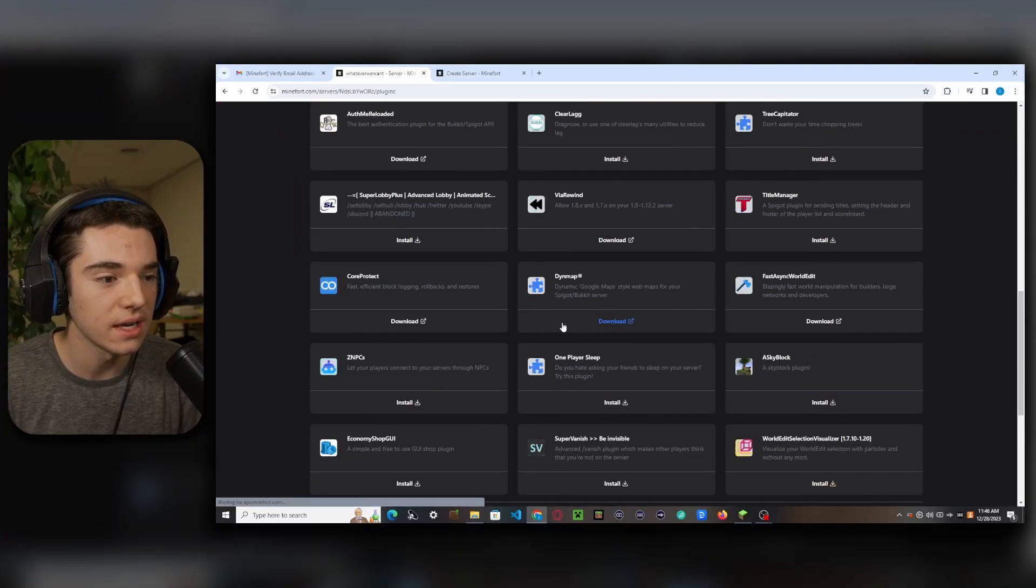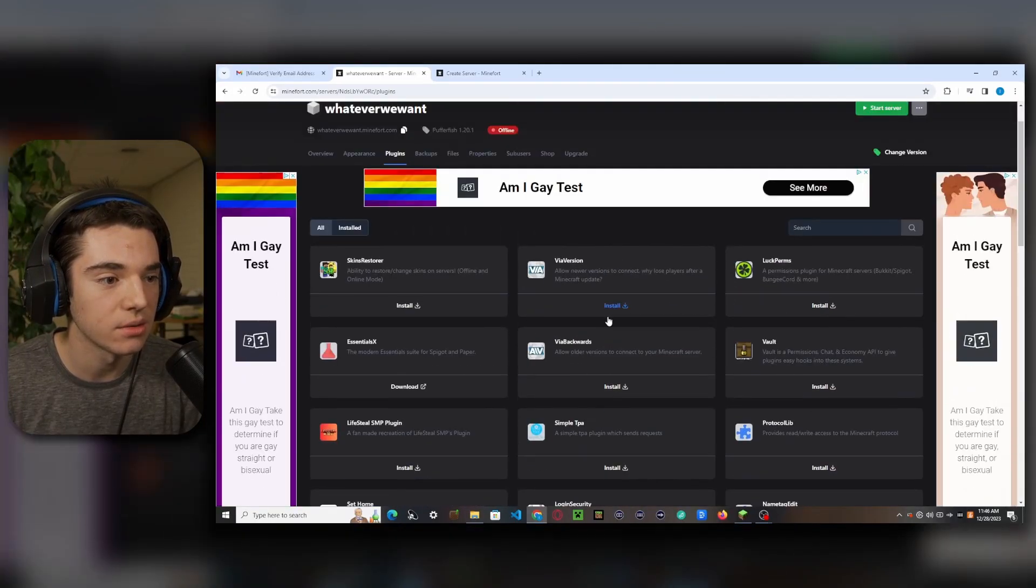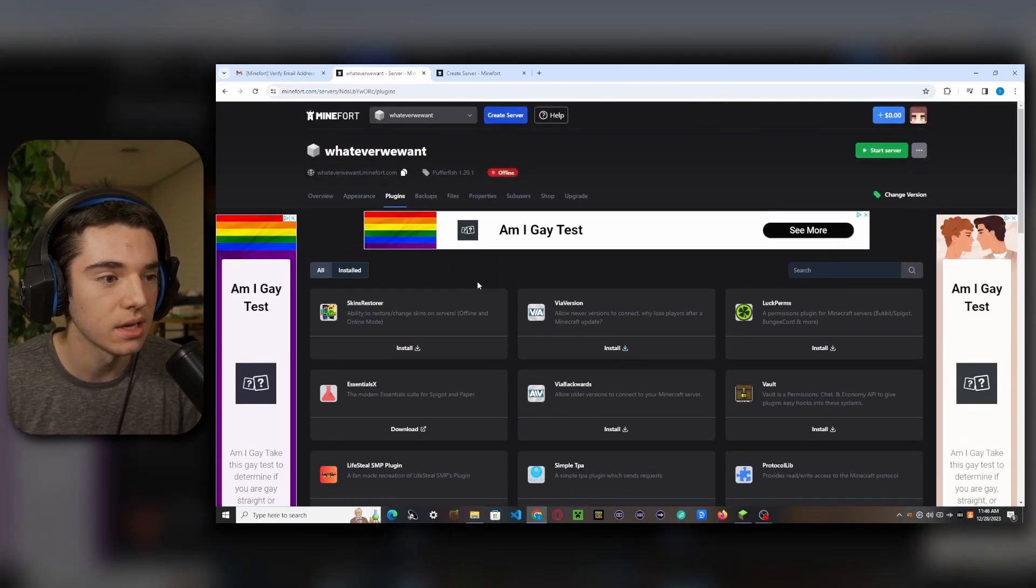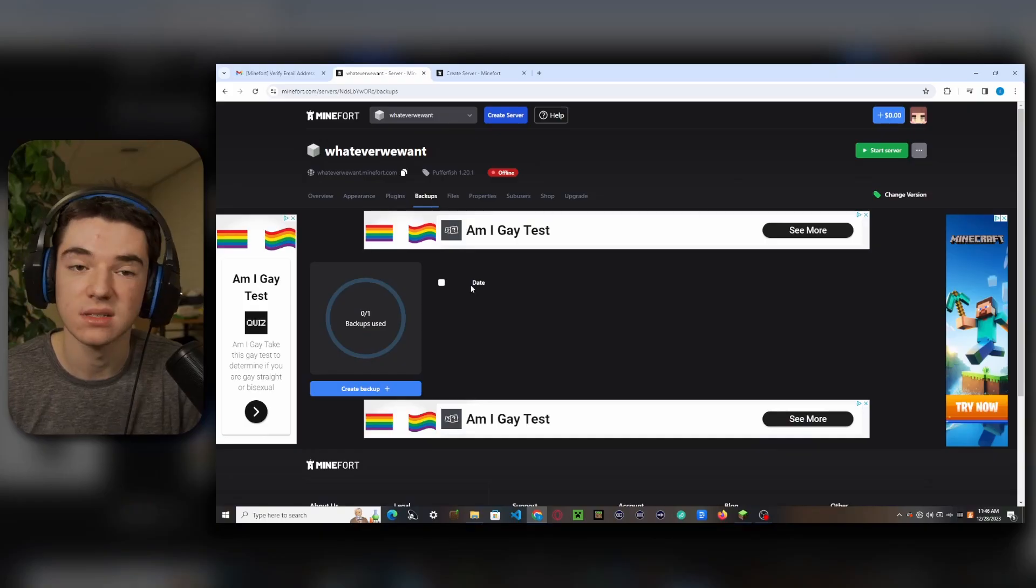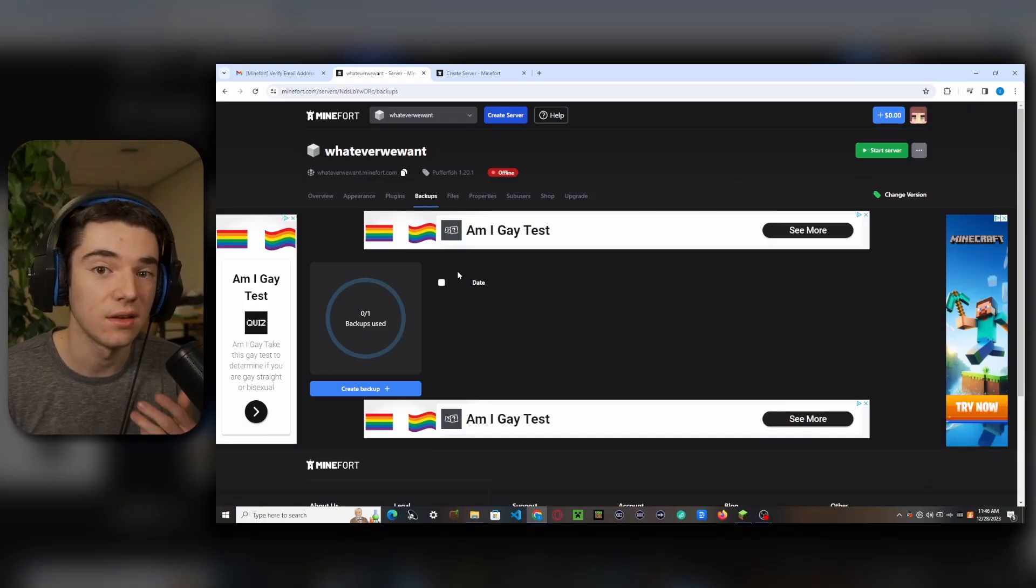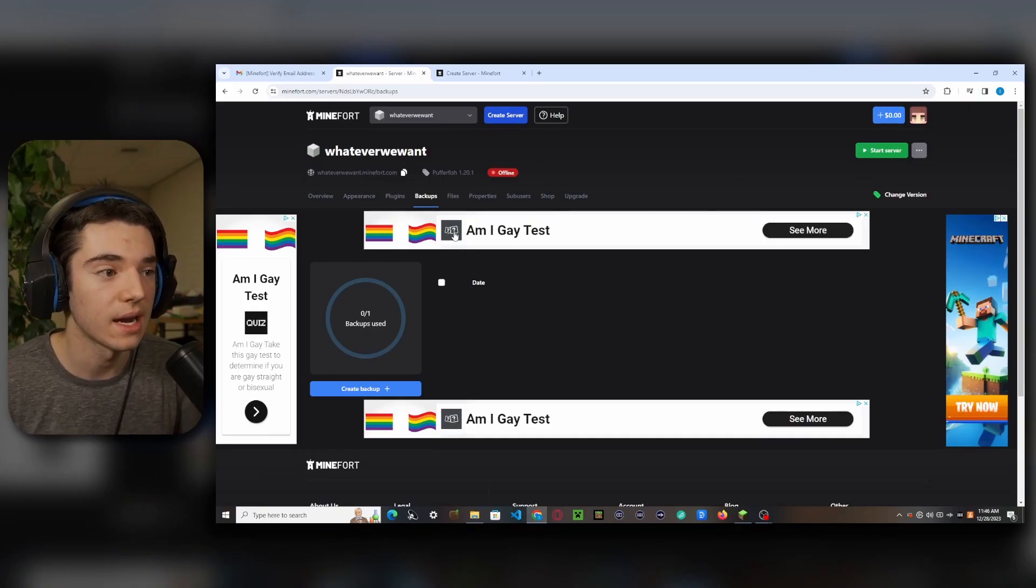So we can choose a category here. I'm just going to go with default because I'm a default. Plugins. We have a little plugin installer right here if you don't know how to install plugins. We can make backups. We only have one backup though, but that's still nice that they give you at least one backup.